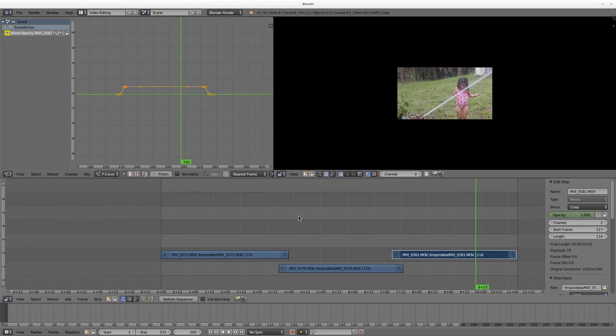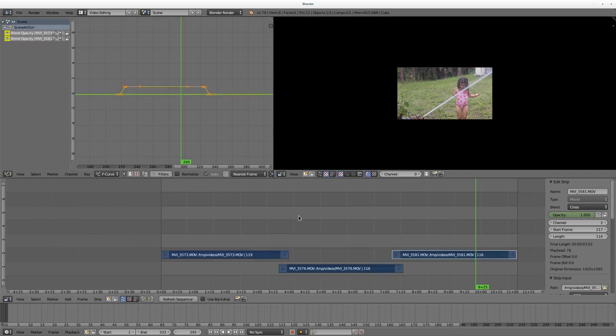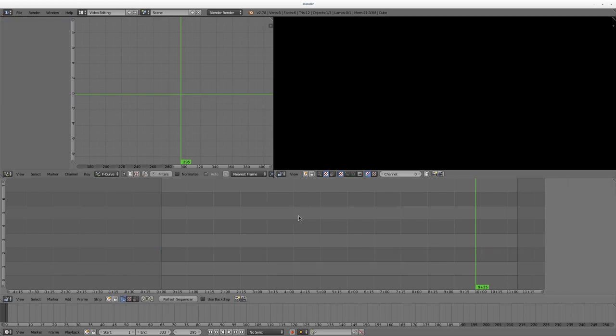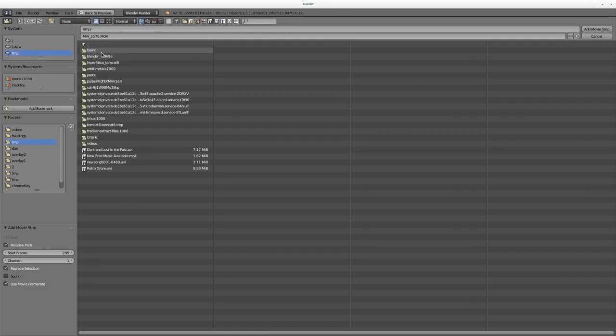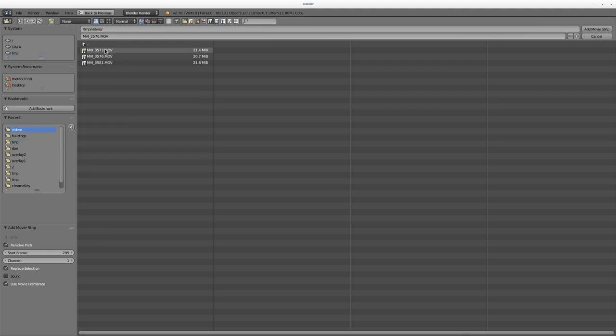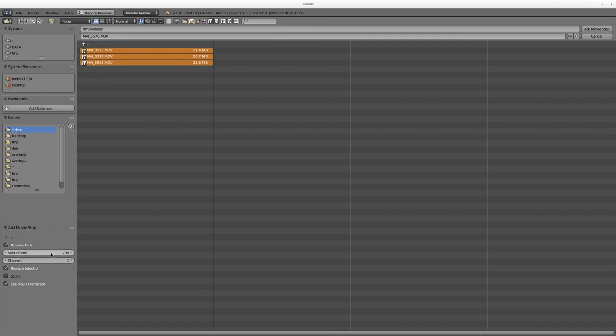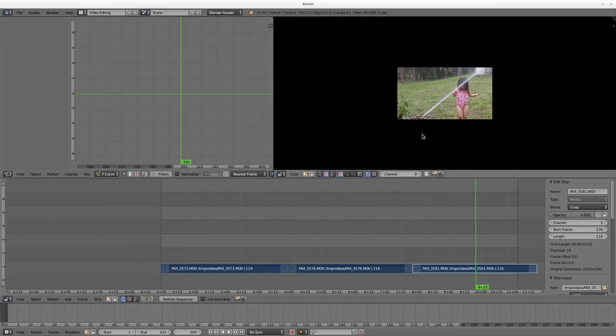Let me go over that again real quick, just as a review. I'm going to hit A a couple times, so they're all selected, hit delete. Then I'll go add movie. I'm going to select all these movies here. And I'm going to say start at frame one, no sound, add clips. There we go.